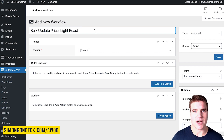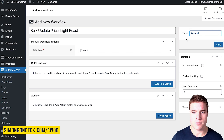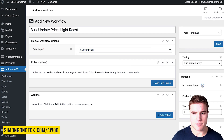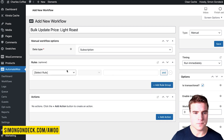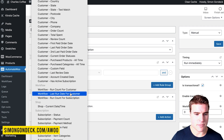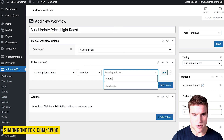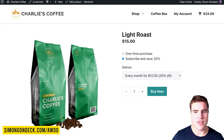I'm going to run this as a manual workflow and set the trigger to subscription. This is going to be transactional since I want everyone to receive it. I'm going to add a rule: subscription items includes light roast. So if a subscription includes the light roast coffee product, then I want to update the price.